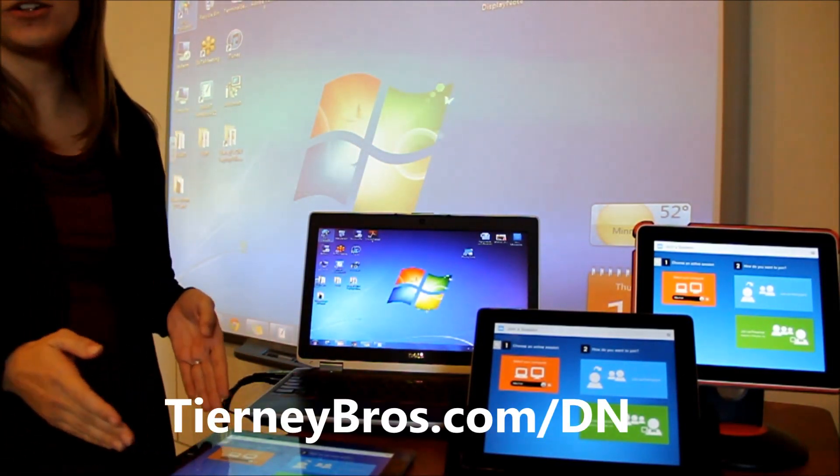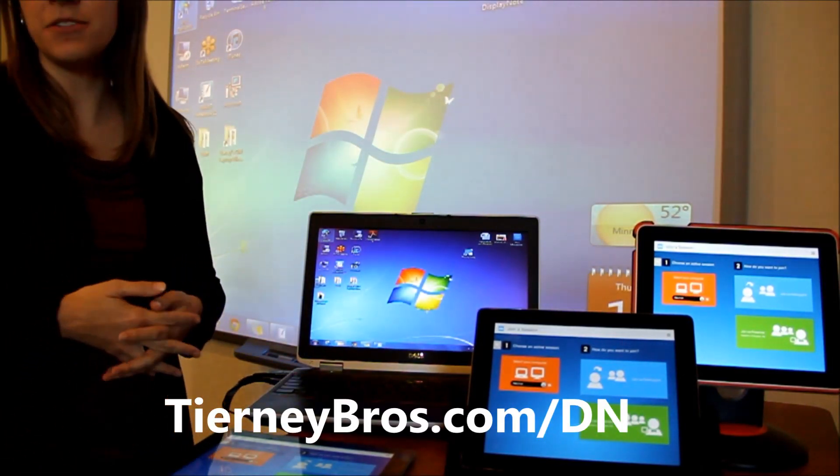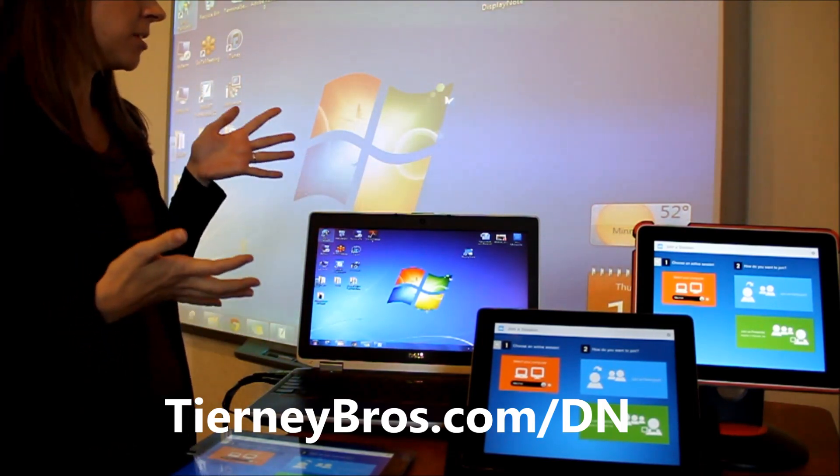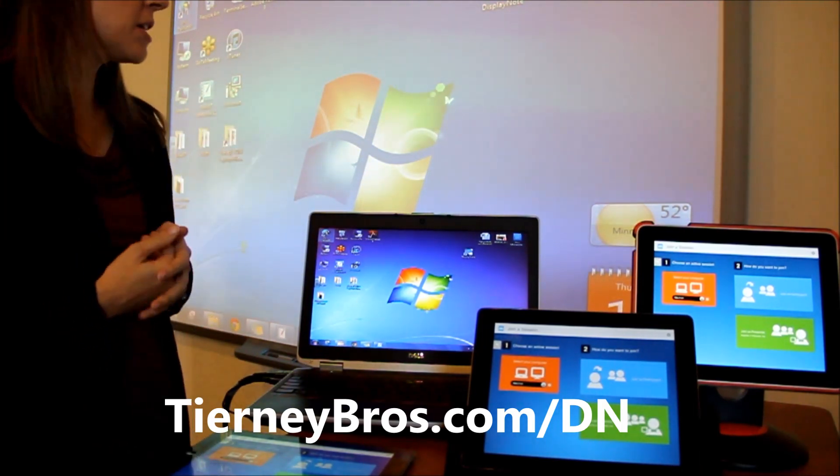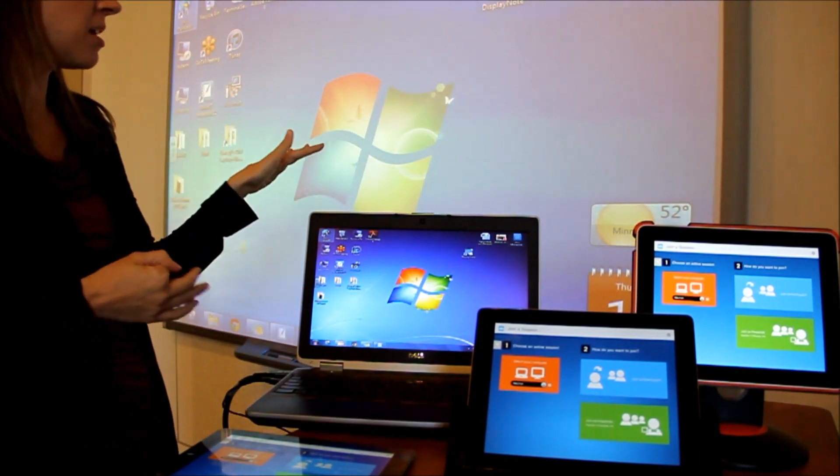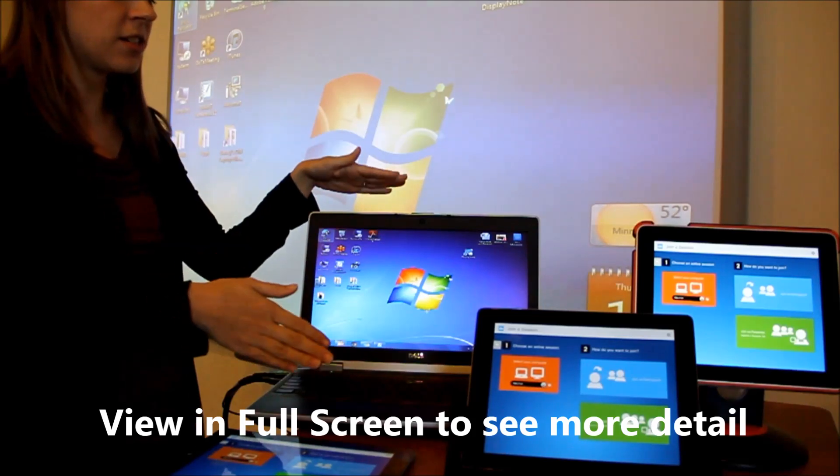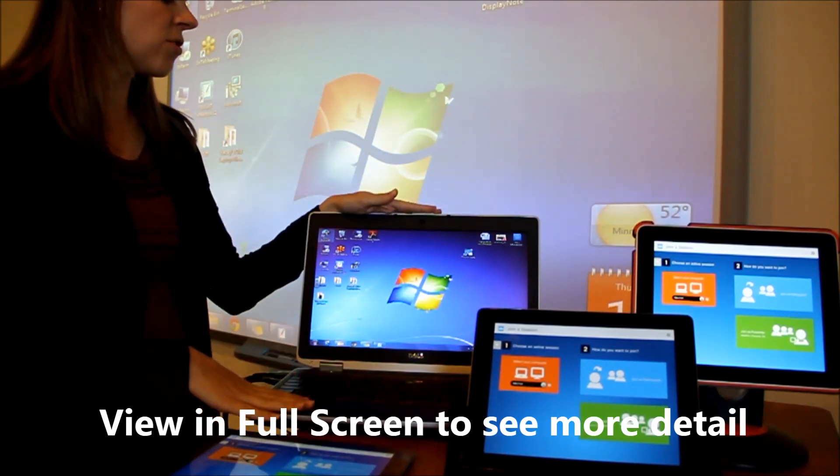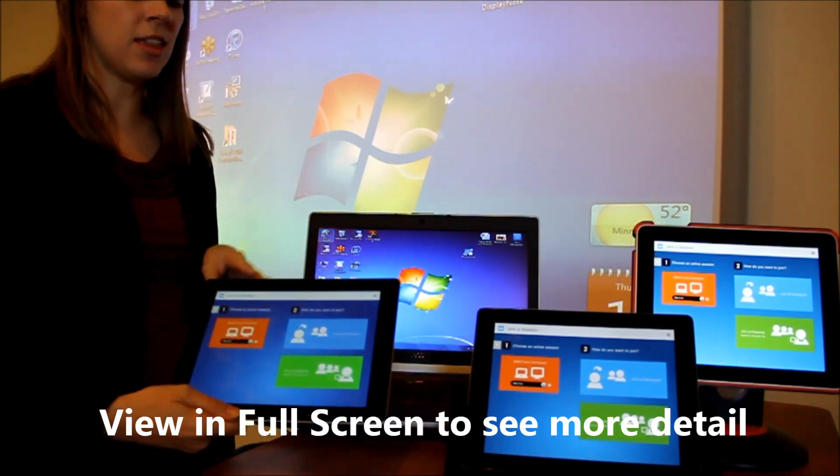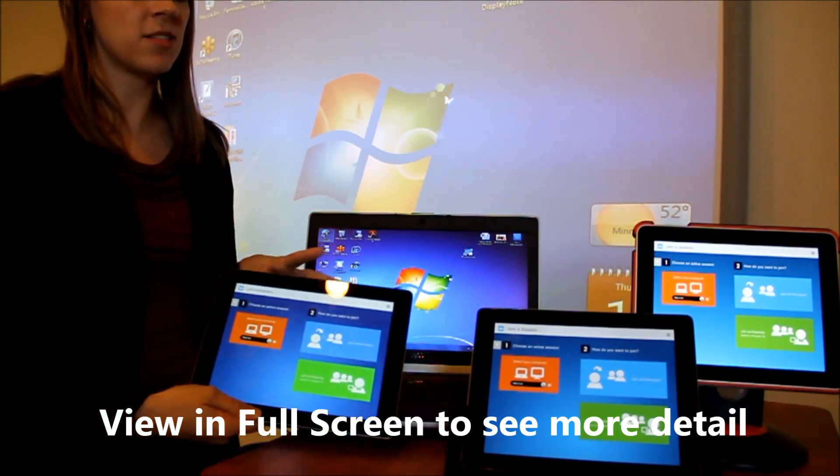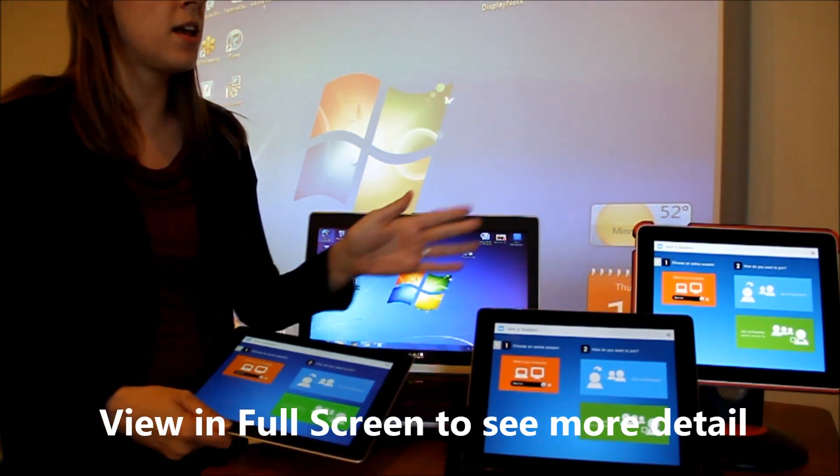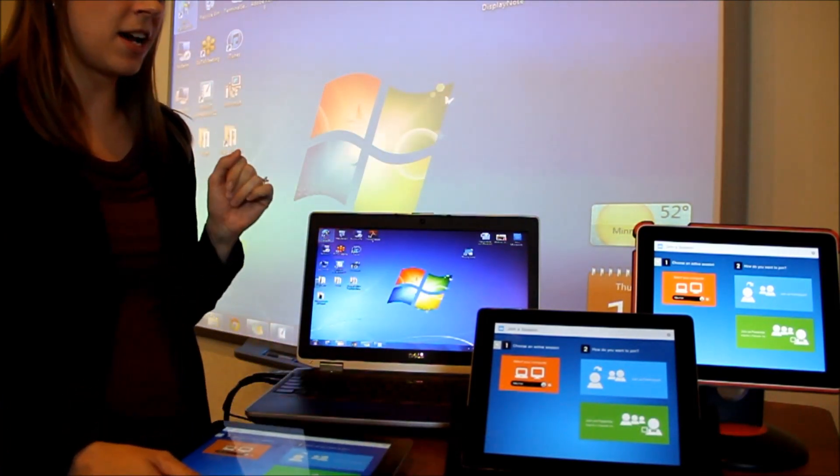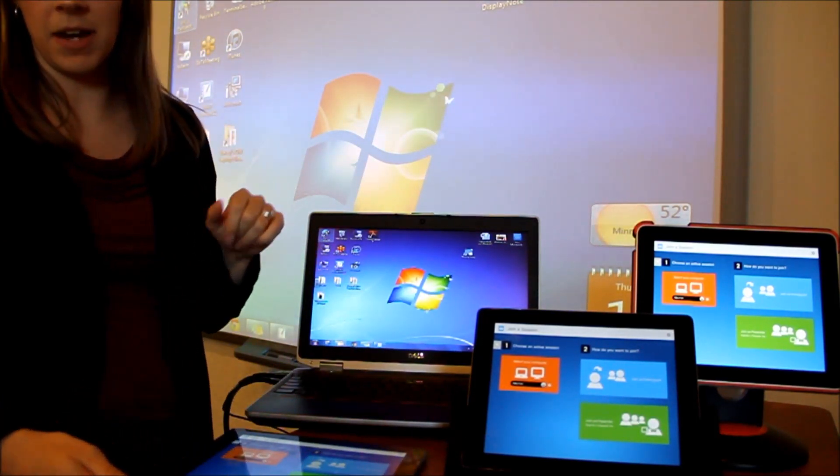This is an overview of the DisplayNote software. You'll notice I have multiple displays running. Behind me is a smart board that's connected to my instructor PC. I have an iPad that will act as my instructor iPad. Then I have two other iPads that will act as student iPads.